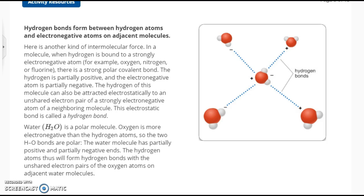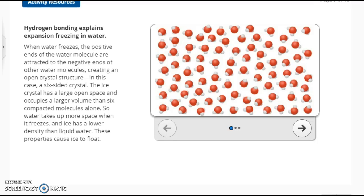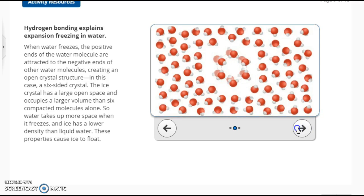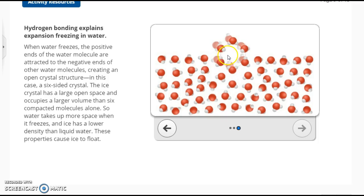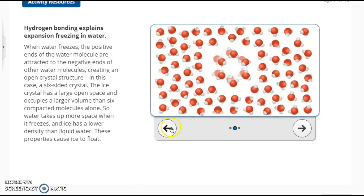Water, H₂O, is a polar molecule. Oxygen is more electronegative than hydrogen, so the two H-O bonds are polar. The water molecule has partially positive and partially negative ends. The hydrogen atoms form hydrogen bonds with the unshared electron pairs of the oxygen atoms on adjacent water molecules. Hydrogen bonding explains the expansion of freezing water — usually when things become solid they come closer together, but in water it expands because when molecules line up, there is actually empty space in between them. That empty space makes it float, which is why ice floats on the top and water expands when it freezes.